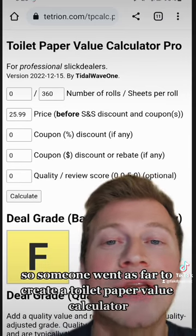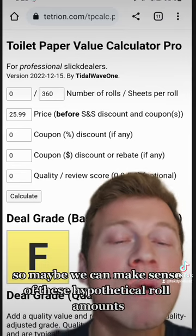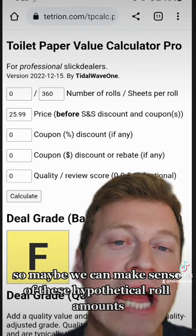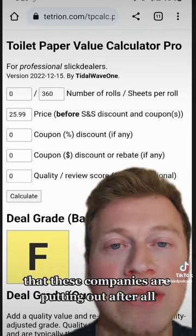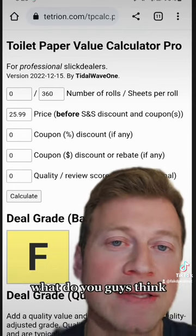Someone went as far as to create a toilet paper value calculator, so maybe we can make sense of these hypothetical roll amounts that these companies are putting out. What do you guys think?